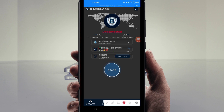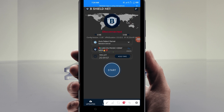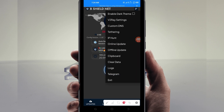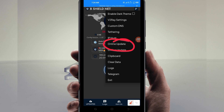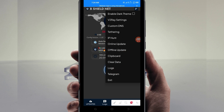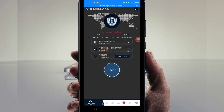The first thing you have to do is click on the three lines at the top. Among the presented options, click on 'Online Update.' This is done to update the app's resources so that you can get the best service while using it.